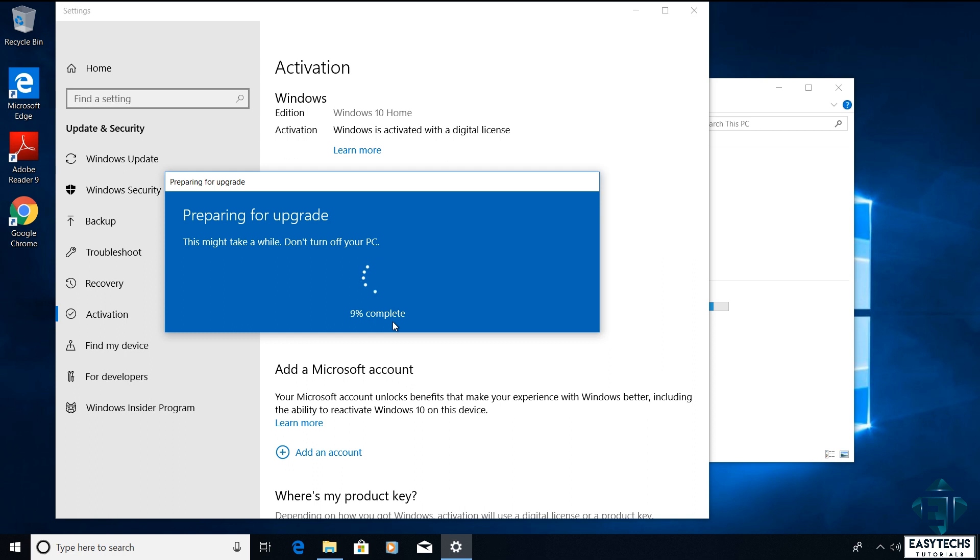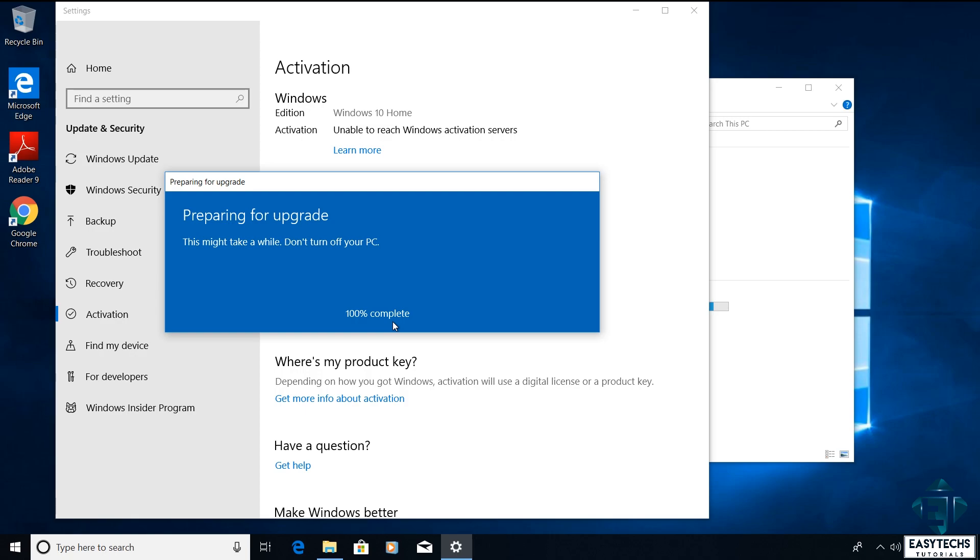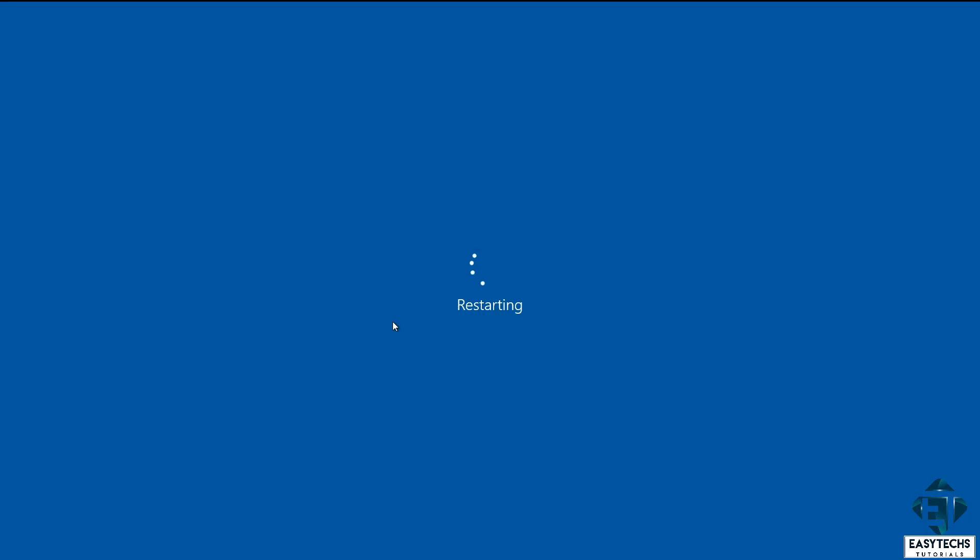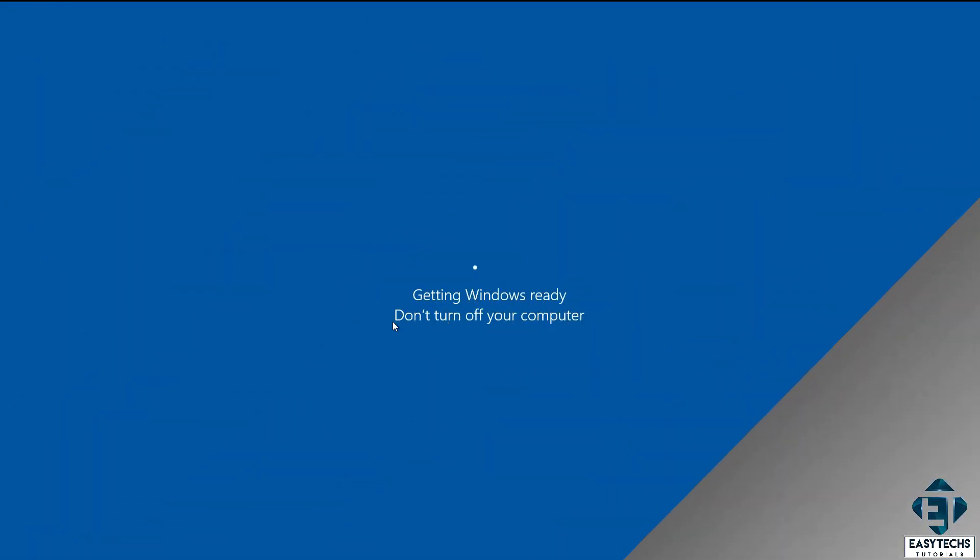Here is important to ensure your PC remains powered on the entire time. I will advise having it plugged to power the whole time even if you have a good battery because if the process terminates in between, it could lead to loss of data. During the process, your PC would restart a couple of times. Normally, the entire process takes between 10 to 20 minutes.